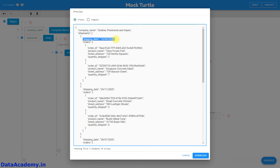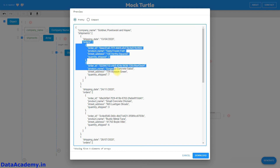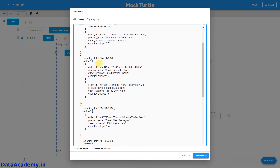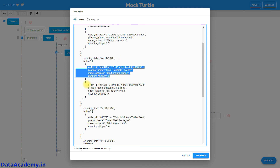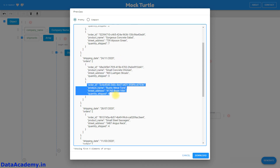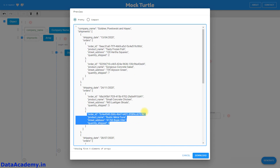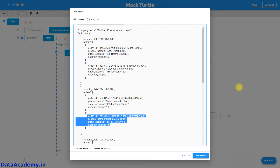Here is a company name, there is a shipping date, and within that shipping date there are multiple orders. Each order has an order ID, product name, the street address, and the quantity shipped. Similarly, there are multiple entries for different shipping dates, and for each shipping date there are multiple orders — exactly the way that we wanted it.